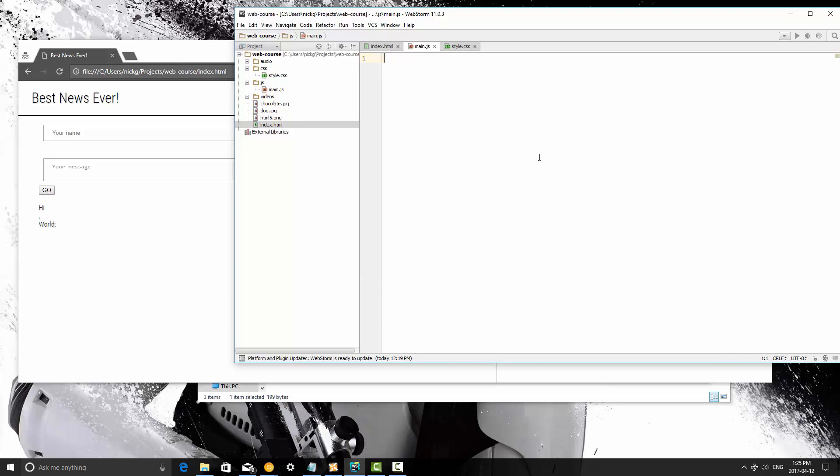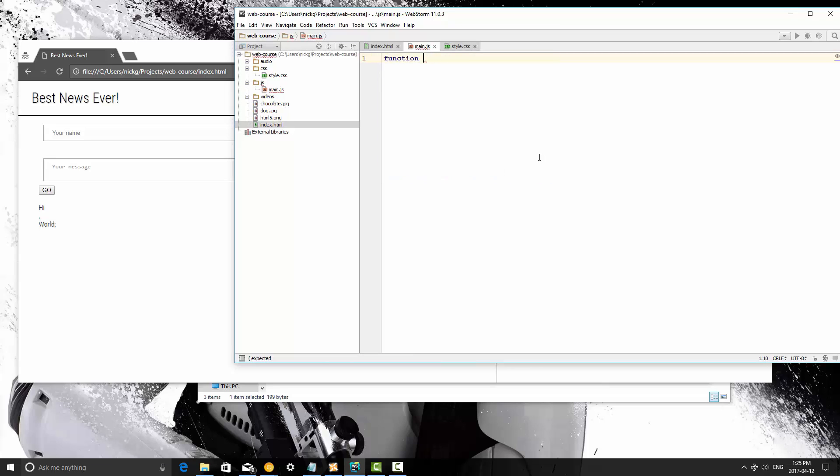Now I'm going to create a function called say something. And now when you're talking about passing a parameter into a function, basically when you call the function you can supply data to the function and then that data is used in the function to do whatever you're trying to do. So in this case we're going to call this function passing it whatever we want to say.